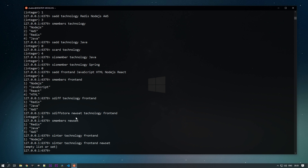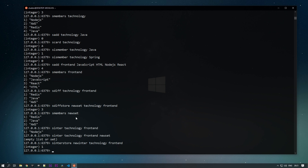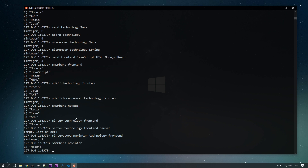Just as we used SDIFFSTORE to store difference data, we have SINTERSTORE to store the intersection into a new set. Using new_inter as the destination with technology and front-end as keys, the intersection data is stored. Running SMEMBERS on new_inter shows that Node.js has been added.